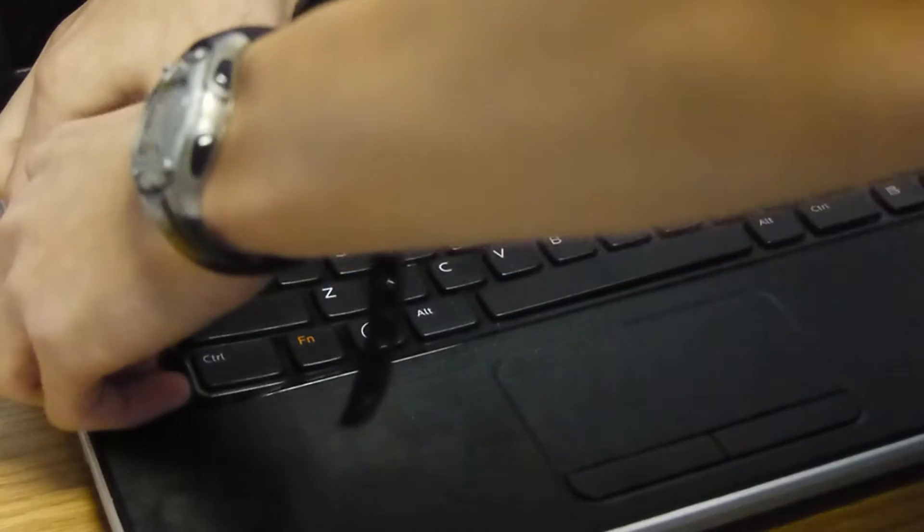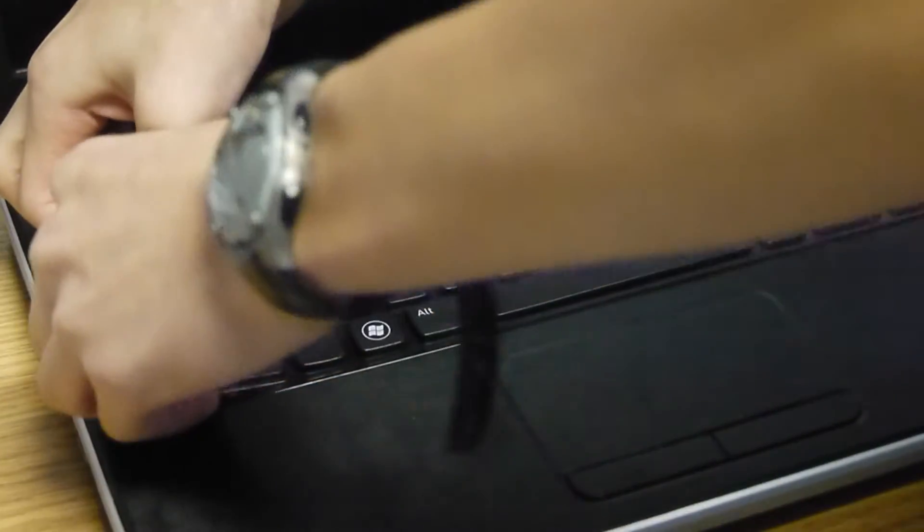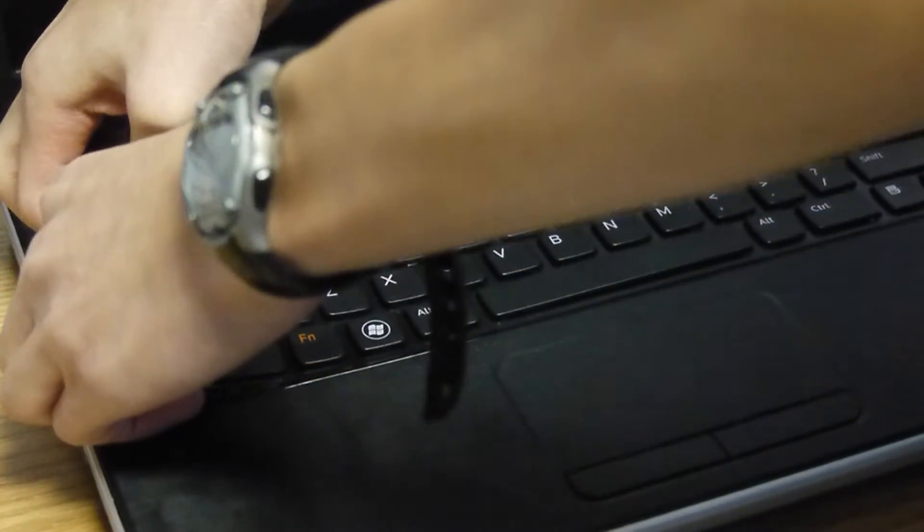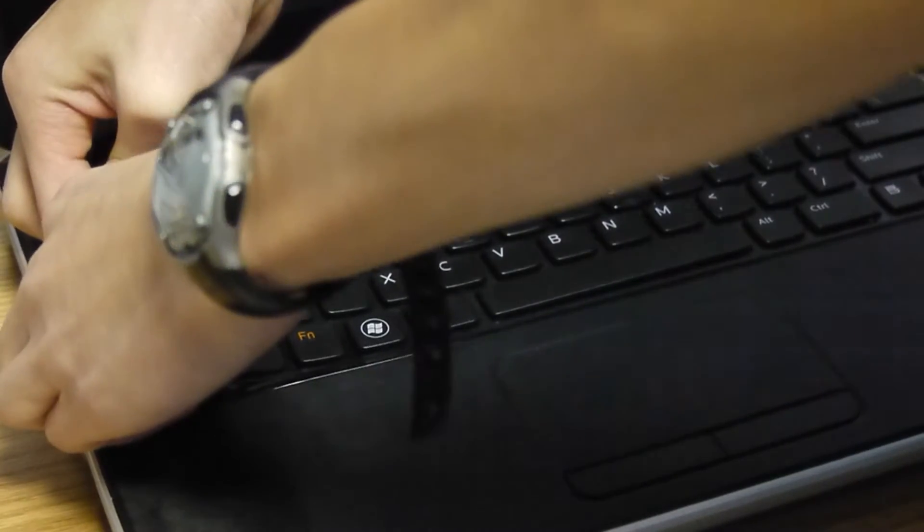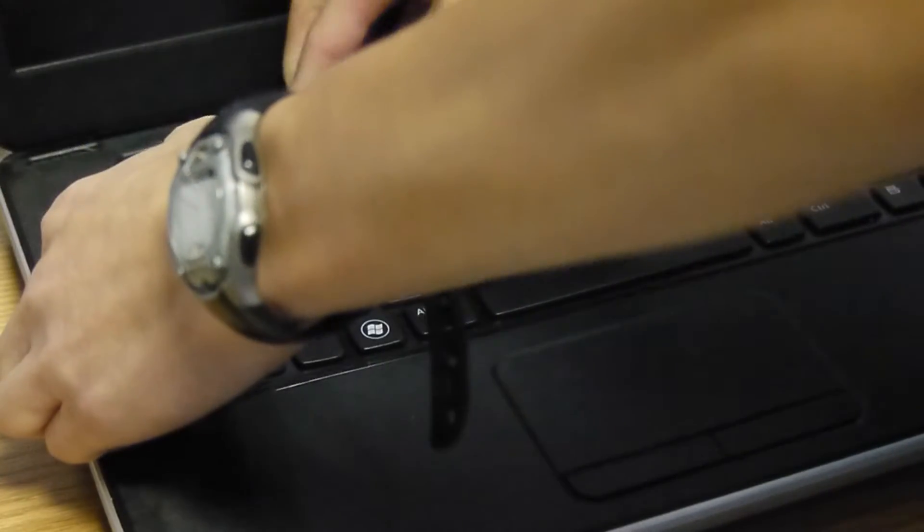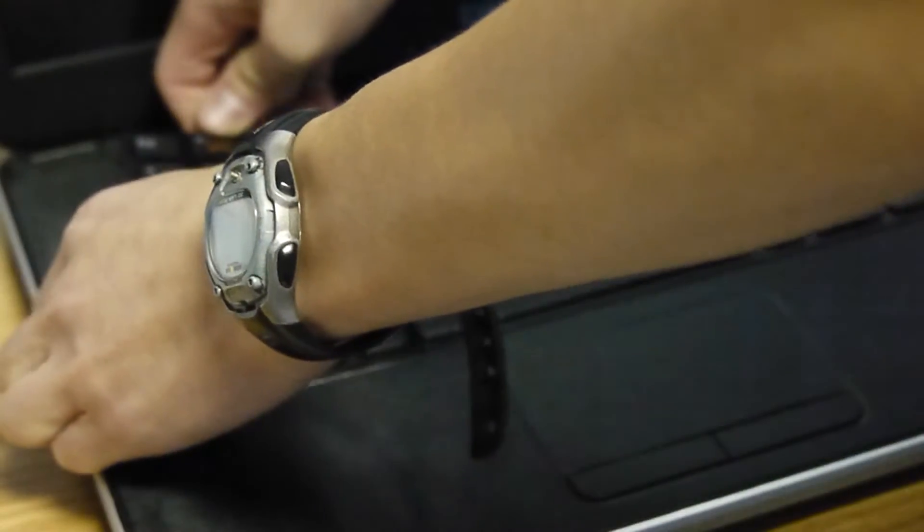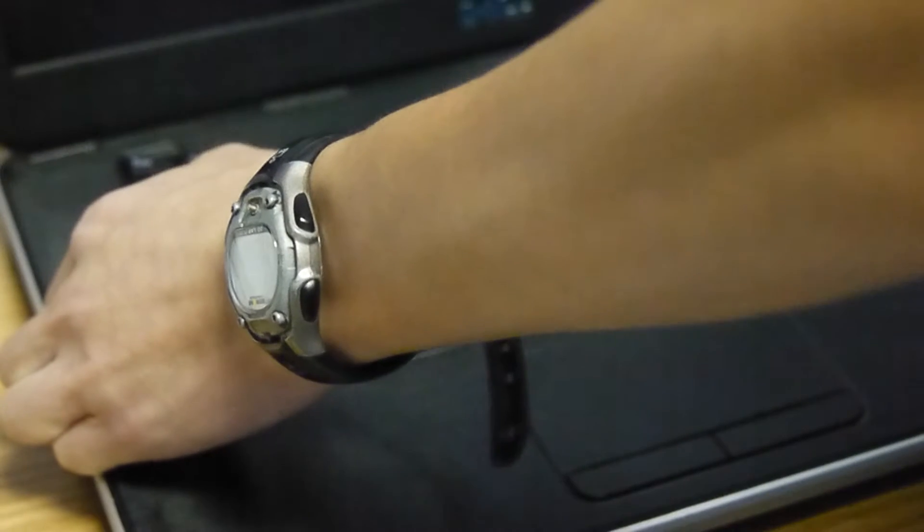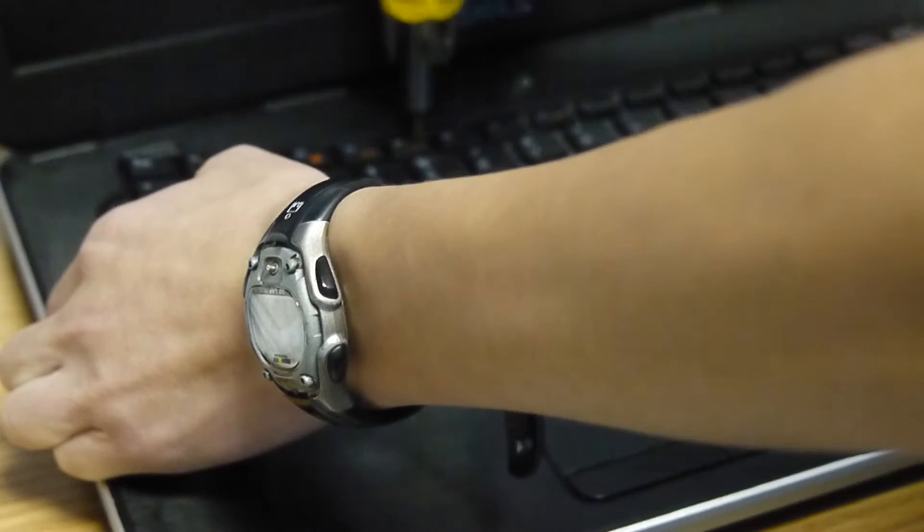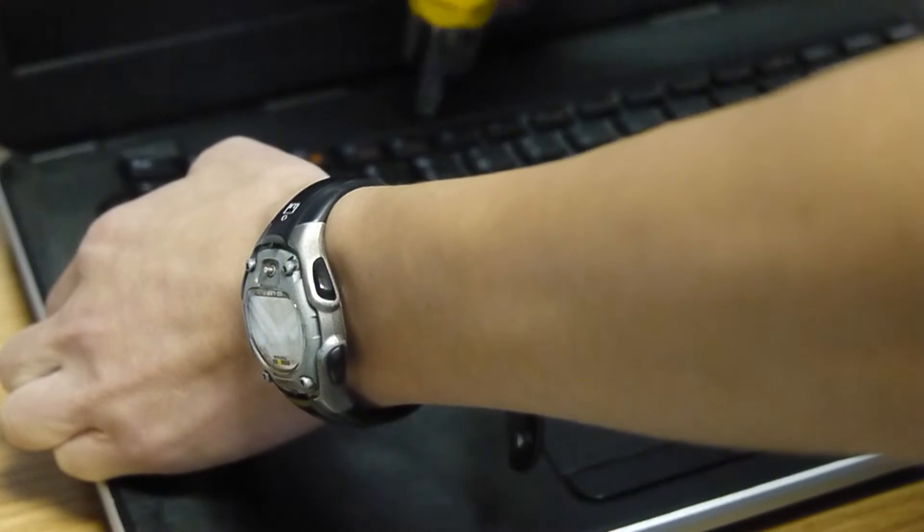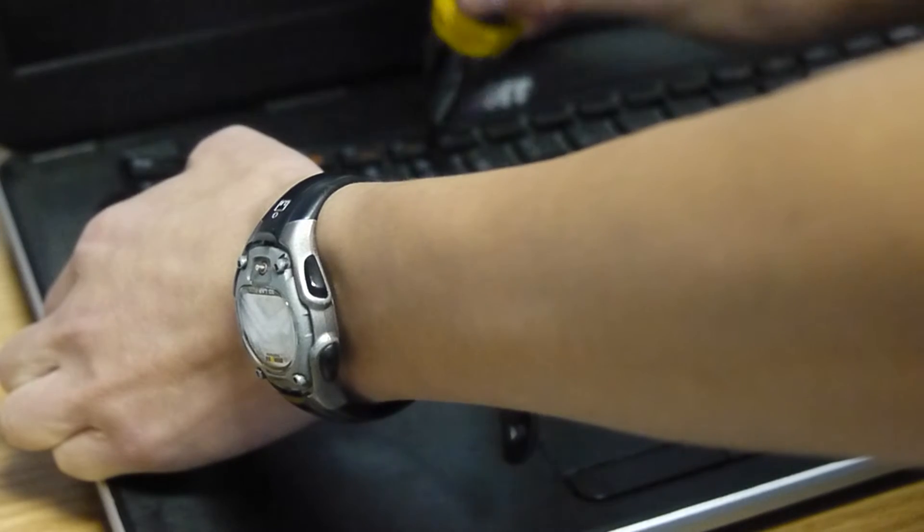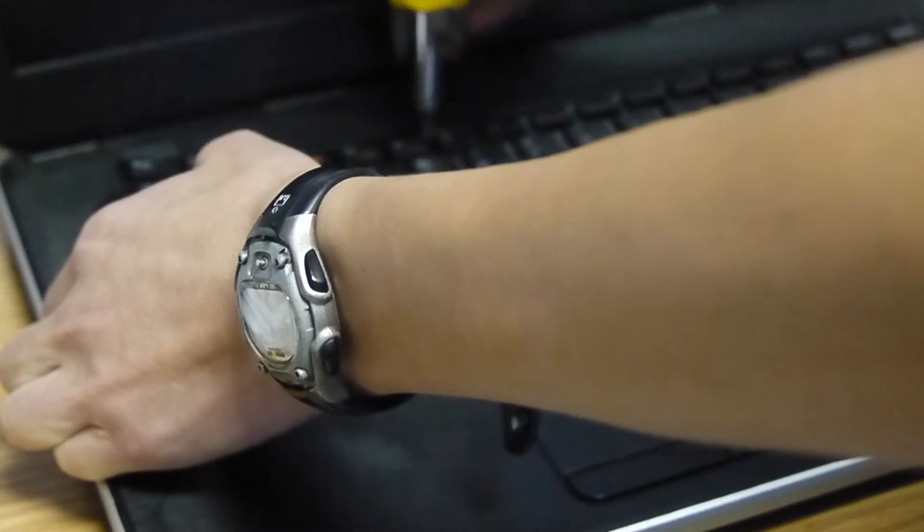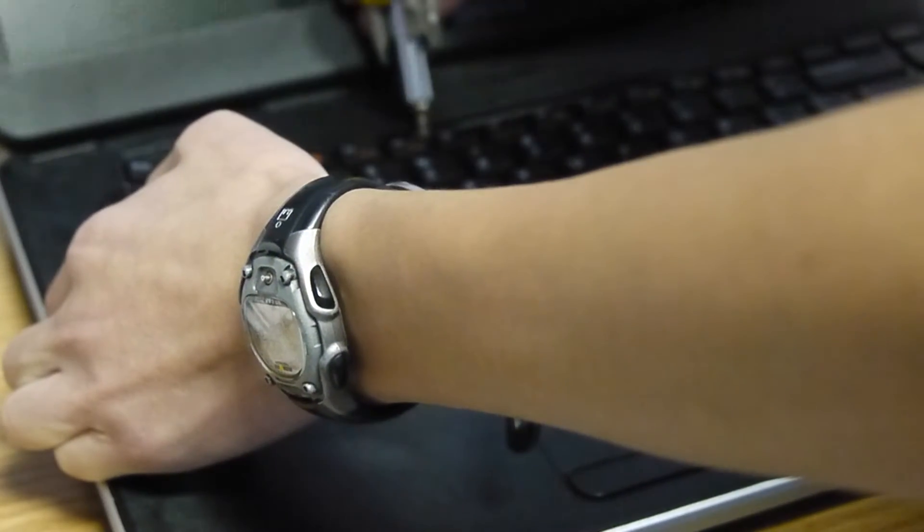And what you're gonna do, slowly because you can break this. I actually took off one of my keycaps once doing this. Oh yeah, make sure your laptop's turned off, you do not want to be doing this while it's on.